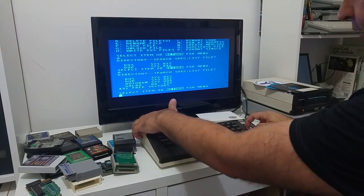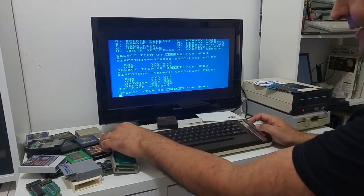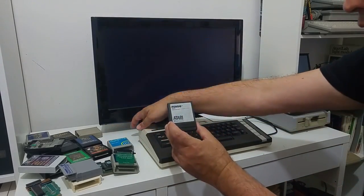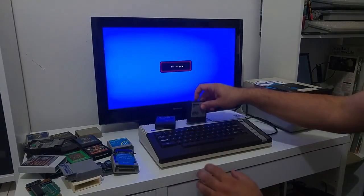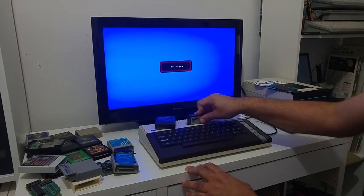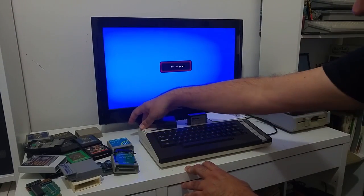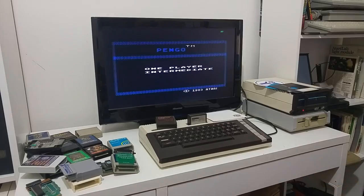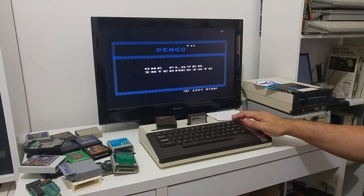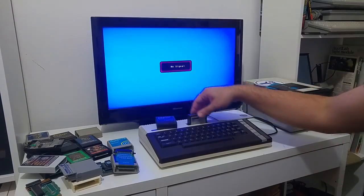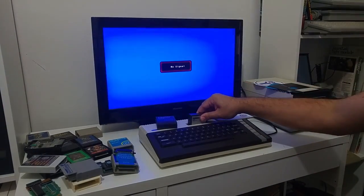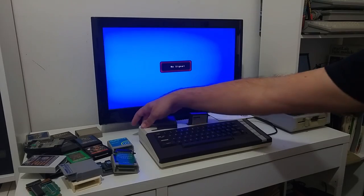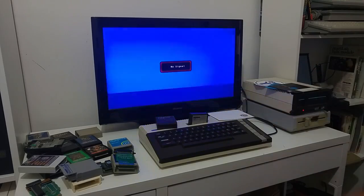So if I'm going to try now to do the same thing with the Pango cartridge, simply put it in, turn it on, see the game that it starts, so it's a good working cartridge. Switch the computer off. Tilt it a little bit to the right. Turn the computer on again.